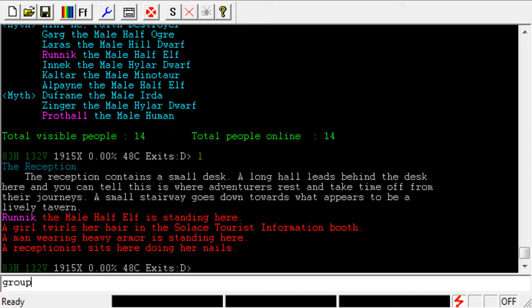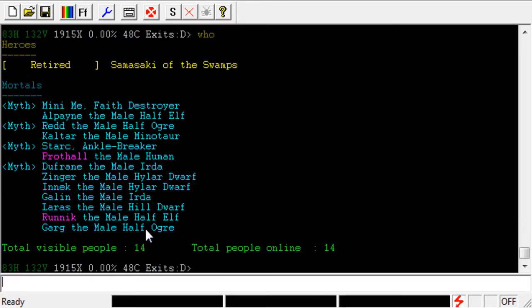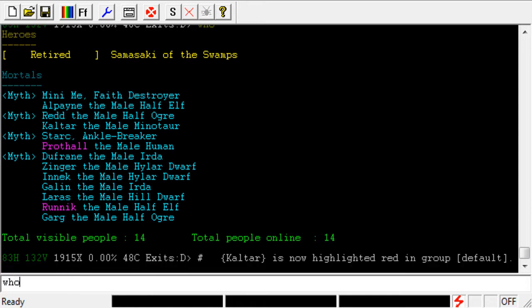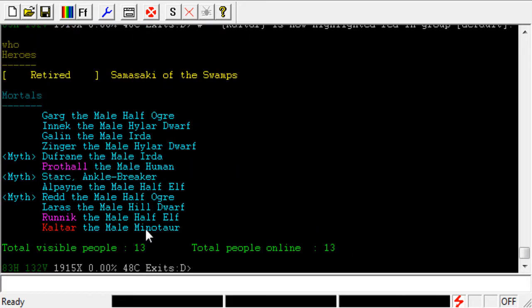Let's go ahead and type 'who' again. Let's say that Kaltar, for whatever reason, just has it out for us — every time we see him, he tries to kill us completely unprovoked. We want to make sure we try to avoid him. If I don't highlight his name, I'll probably forget and then group with him, and then he'll kill me. So let's type '#hi red K-A-L-T-A-R'. And now when I type 'who', we can see that Kaltar shows up in red. And yeah, it's that easy.